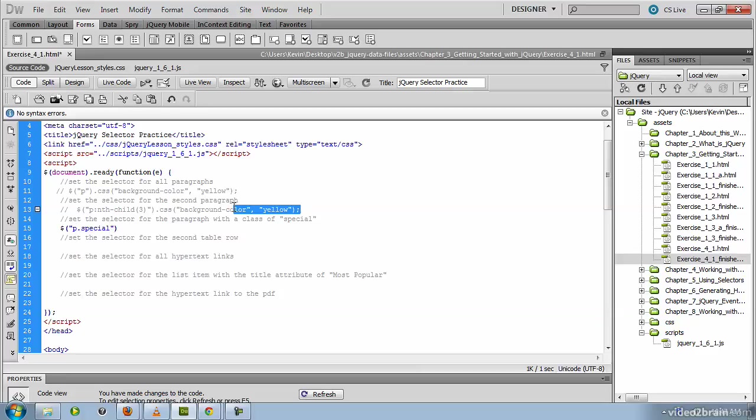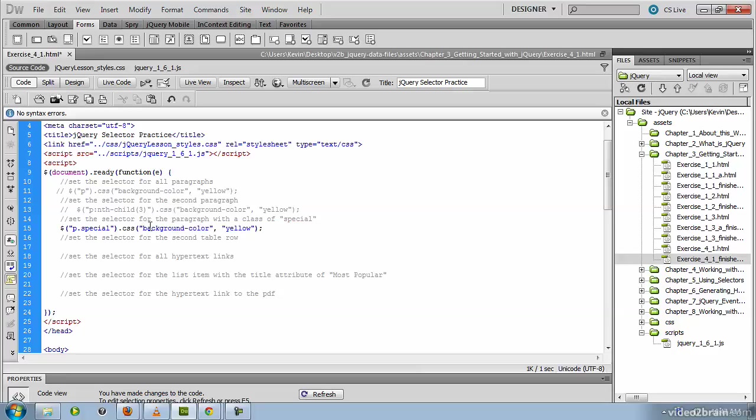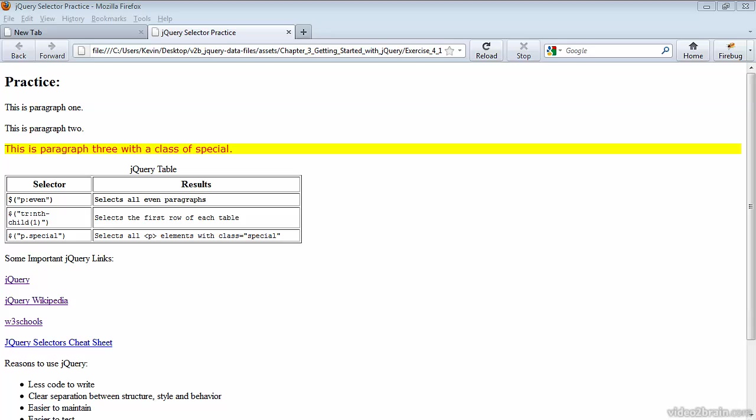Now we can just copy the call to the CSS function and go ahead and paste it there. And you should be able to save and test this file as well. With the end result showing the paragraph whose class is special highlighted in yellow.